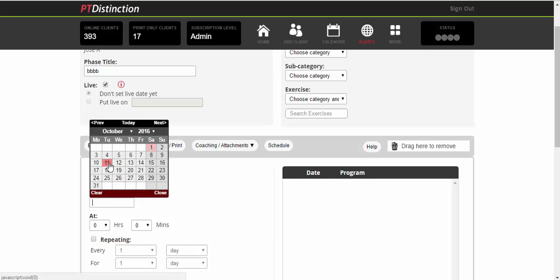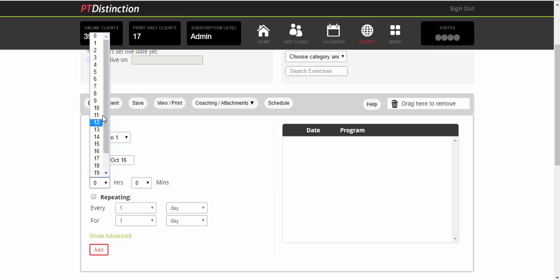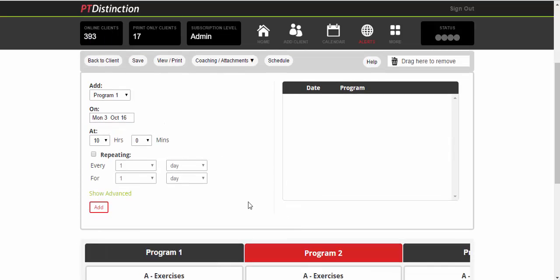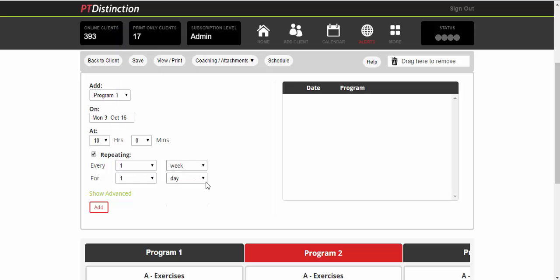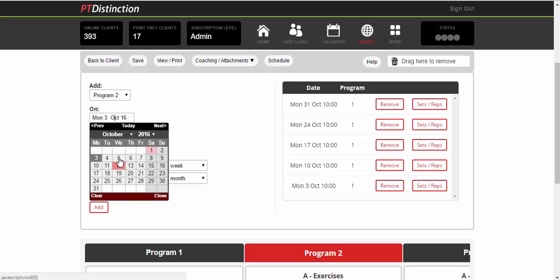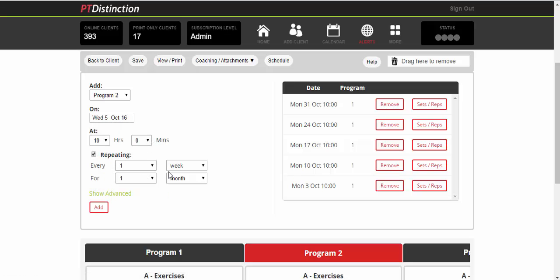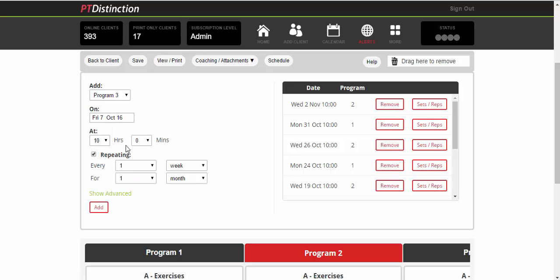You choose the date and you choose the time. If you want to give them that workout multiple times, which most people will do, we'll do repeating. And I want to do every week, or I'm going to do every week for one month. And I'll do the same with all the other programs. I'll go to program two. You can see everything else is still filled in. So I'll change the date and I'll put that on Wednesday. Everything else stays as is. So you just add program three. And I want that to go on Fridays for a month and add. So that is one month's worth of programs. Monday, Wednesday and Friday.